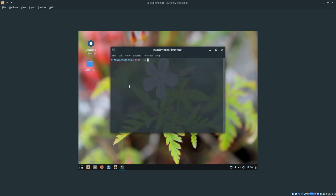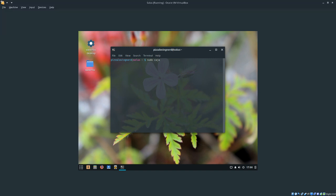If you're on Solus Gnome or Budgie, you're going to want to type sudo nautilus. If you're on Solus Mate, you're going to want to type sudo caja.